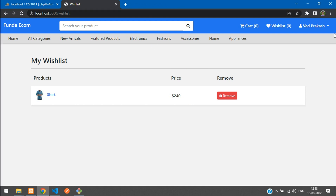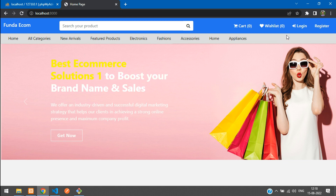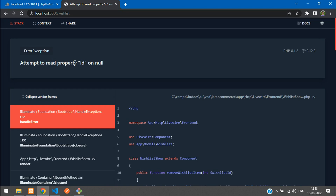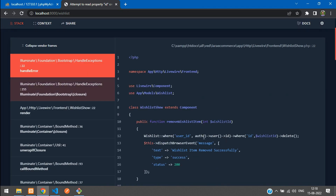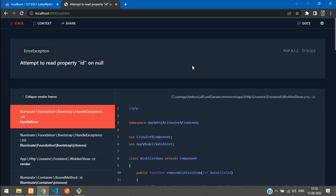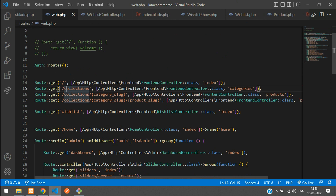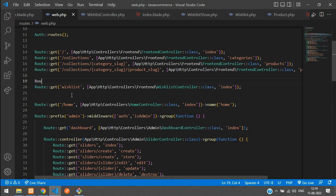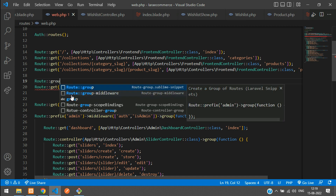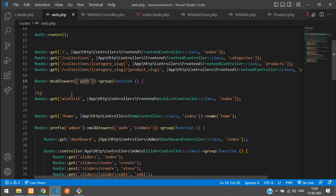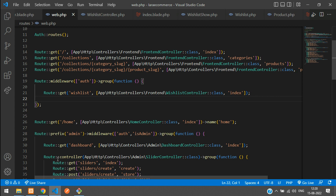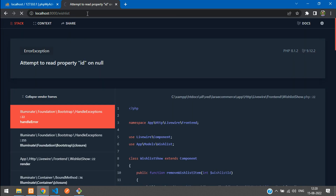Now let's log out and check what happens when accessing the wish list URL without authentication. After logging out, visiting the wish list URL throws an error because it tries to find the authenticated user's ID but no user is logged in. To fix this, open web.php and wrap the wish list route in a route group with auth middleware: Route::group(['middleware' => 'auth'], ...).